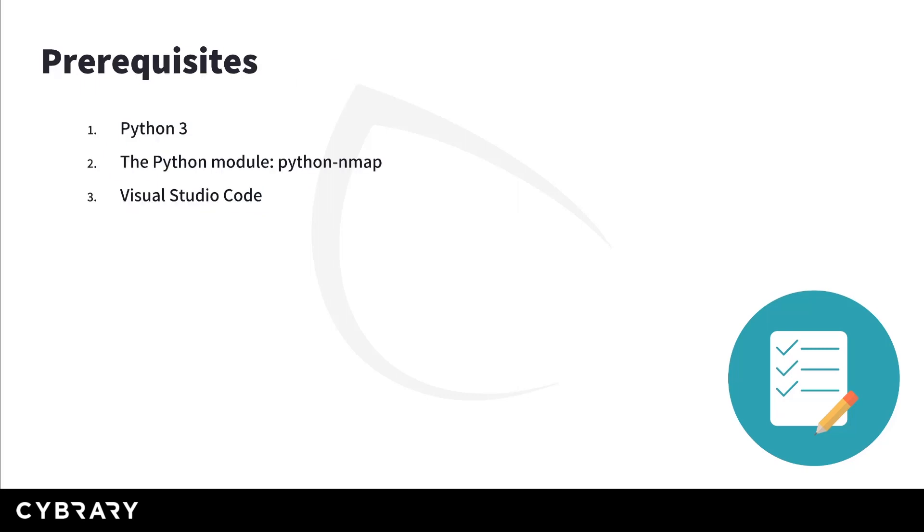Now starting with the prerequisites, you need a working installation of Python 3, and depending on your system you're going to have different instructions. Then you will install the Python Nmap module.